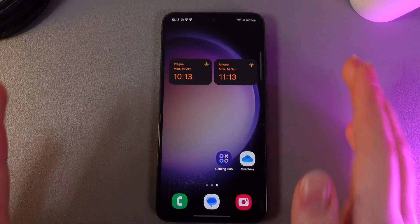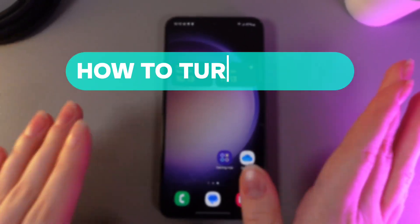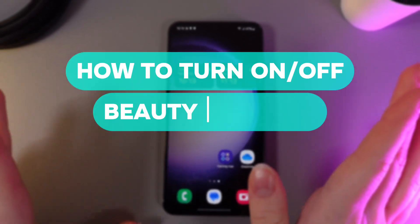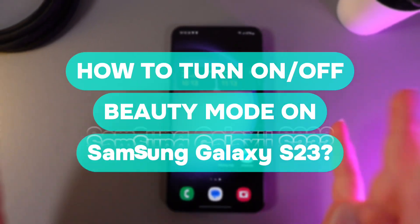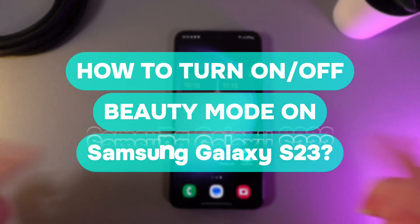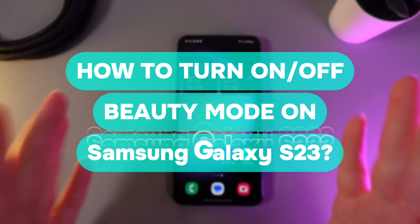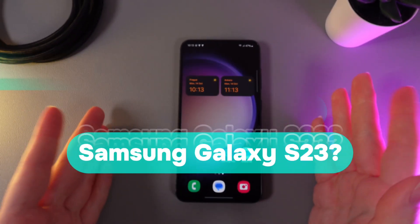Hi there! In today's video I'll show you how to enable or disable beauty mode on your Samsung Galaxy S23. Let's get started!